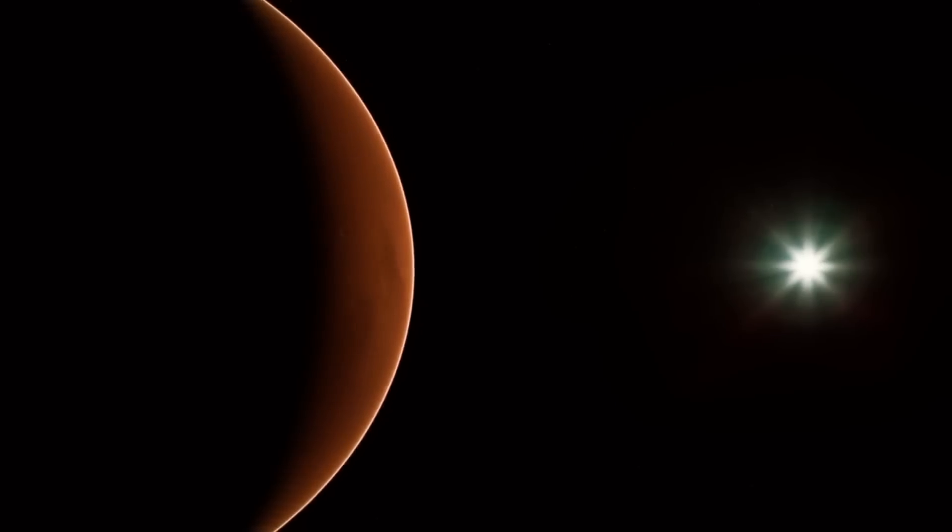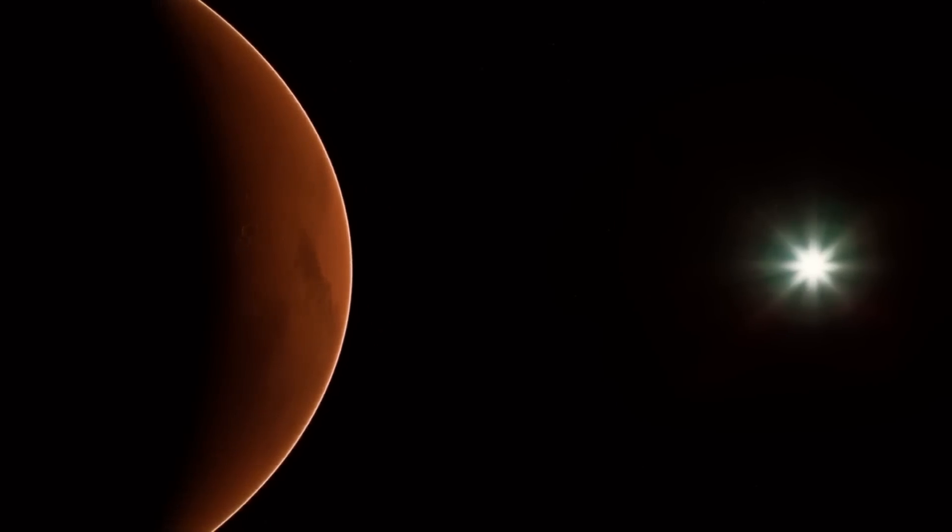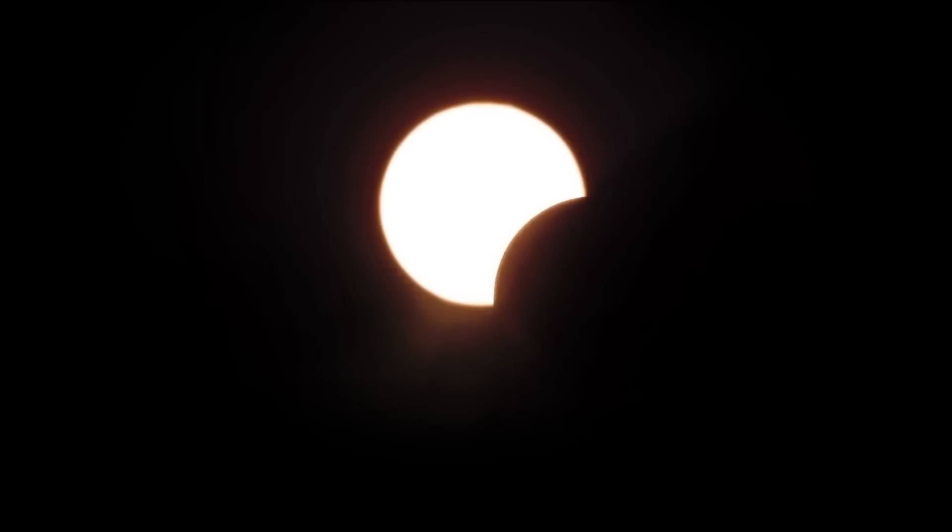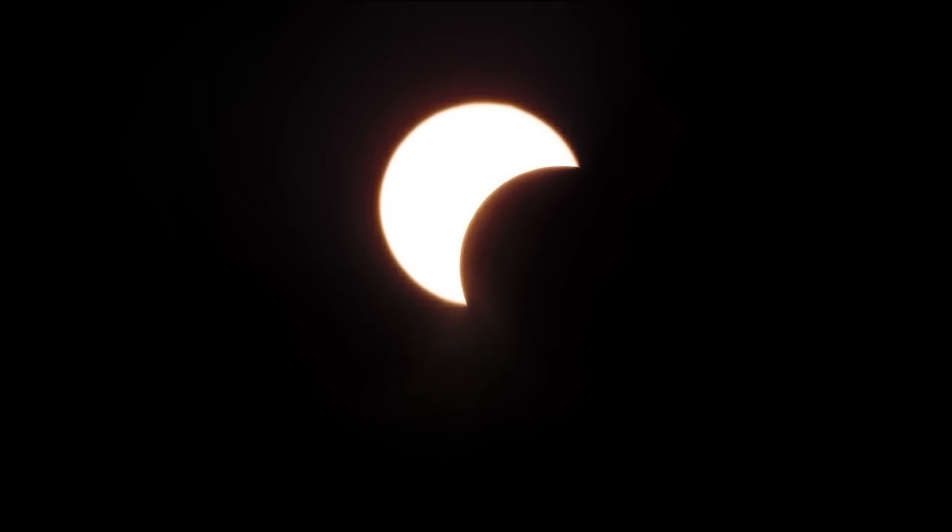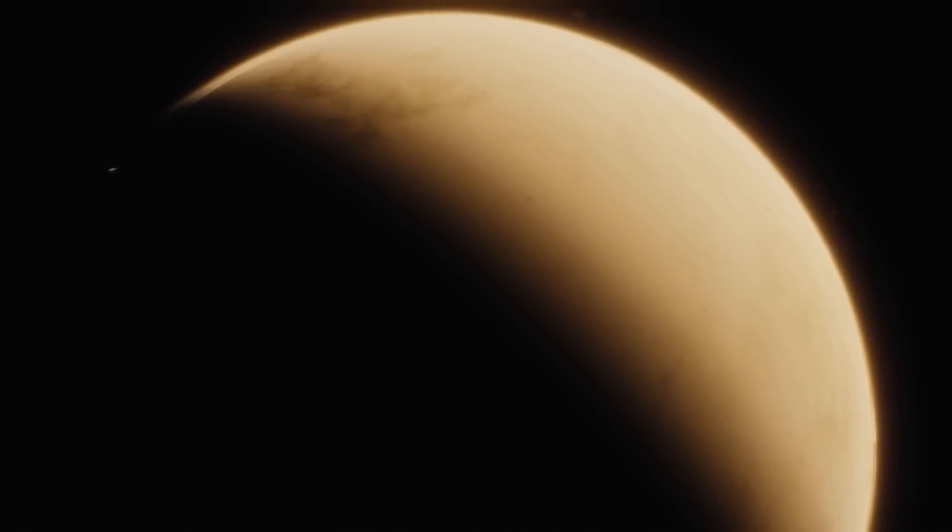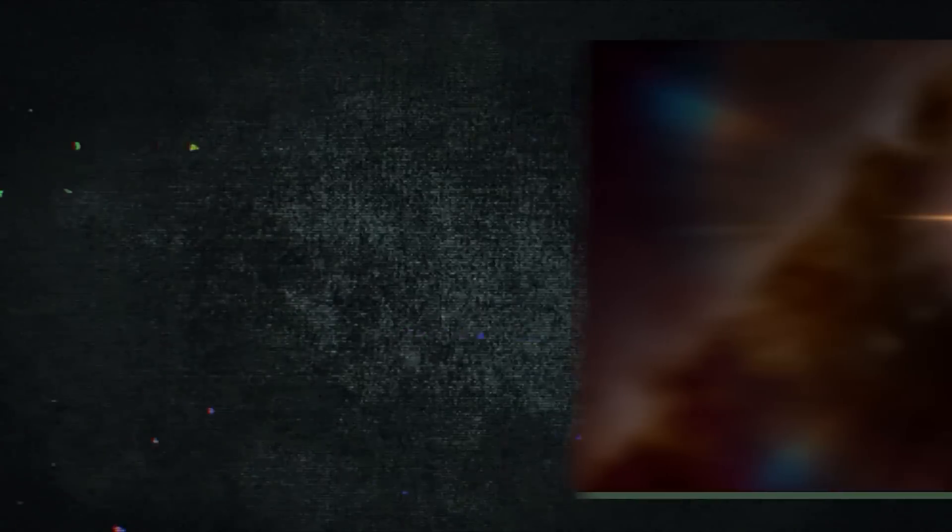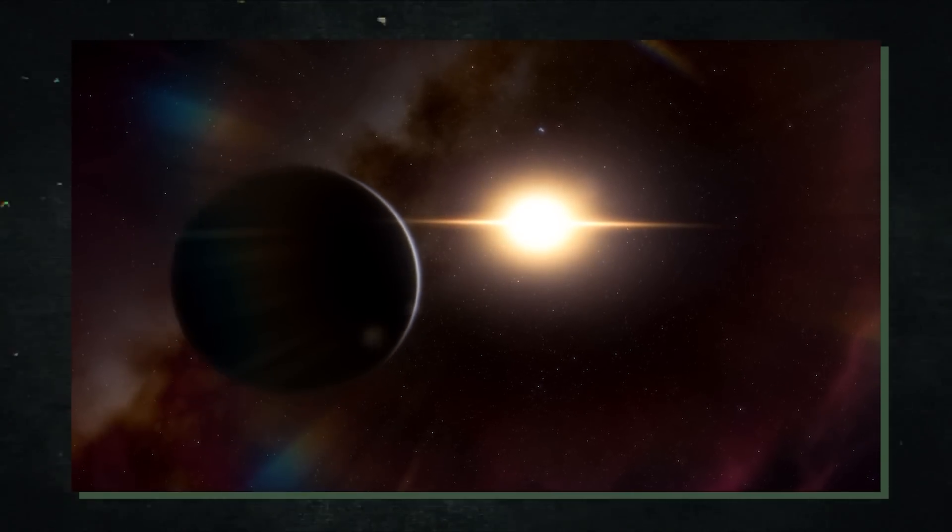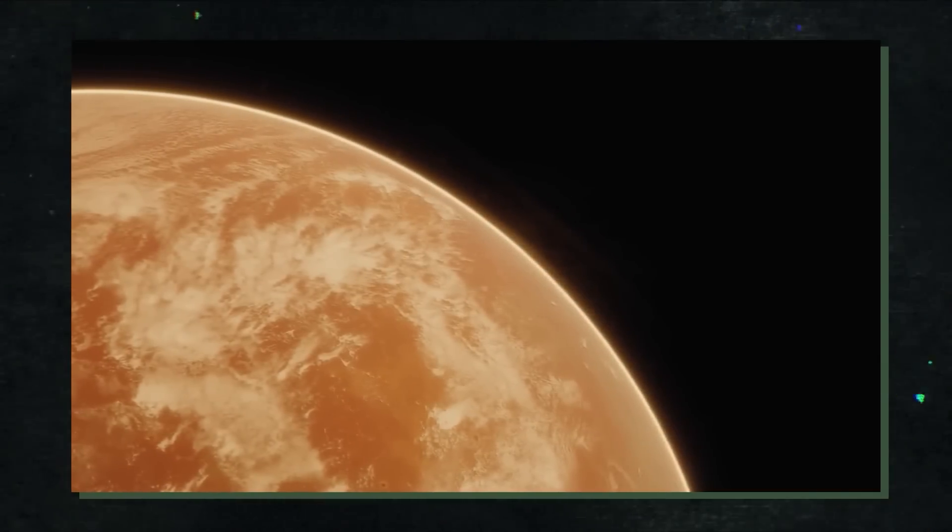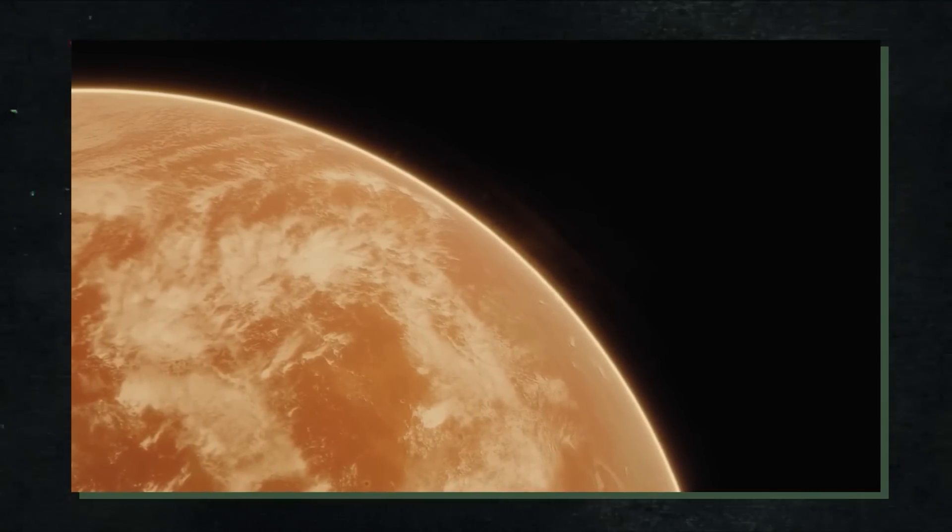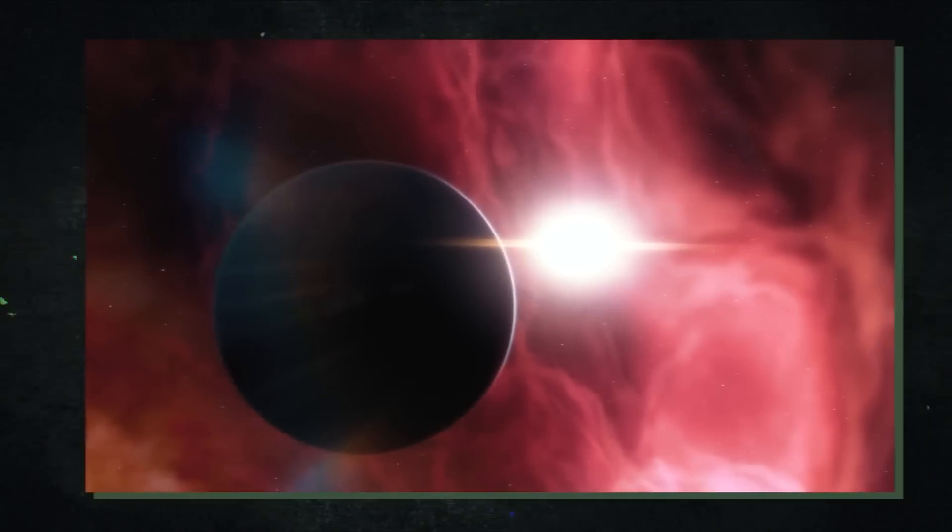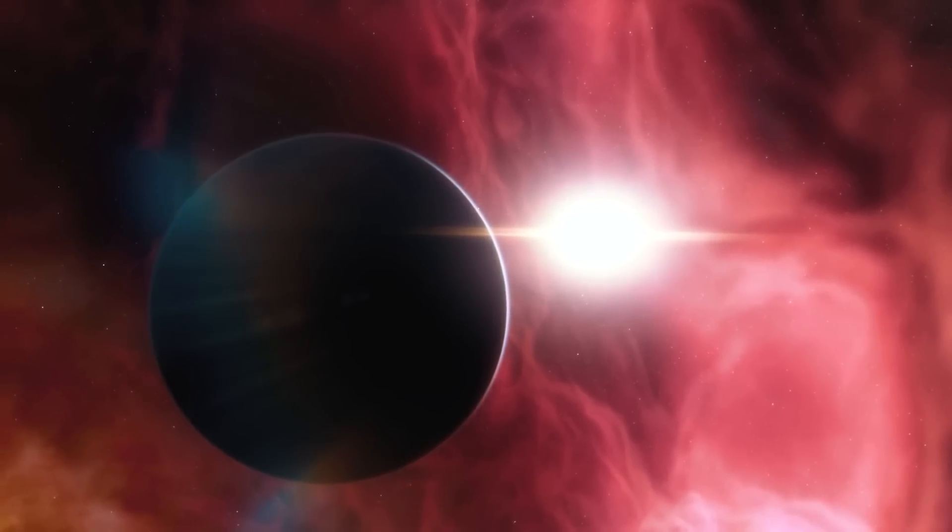Its peculiar orbit, though, which sees it lingering on the periphery of its system before slingshotting into the center and passing only a hair's breadth from its host star, before pulling away once more, is what is unusual. It got the moniker Whiplash planet due to this bizarre behavior. It has also been compared to a wrecking ball because of the havoc it would undoubtedly cause to any other planets in the system that are attempting to quietly orbit in a more conventional way.